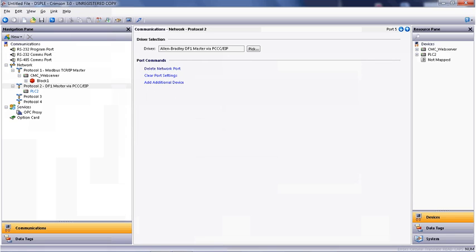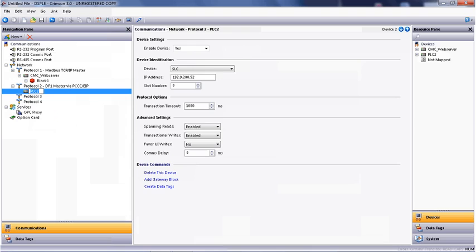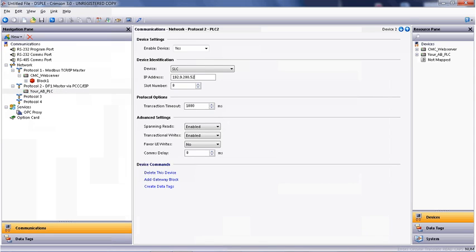Now that I've selected the Allen-Bradley processor as the second protocol, the PLC2 icon appears. I can rename this icon by right-clicking on it and calling it your ABPLC or any name that you want. I need to set an IP address for this processor. In this case, I'm going to use 192.168.1.21. No other parameters need to be changed.